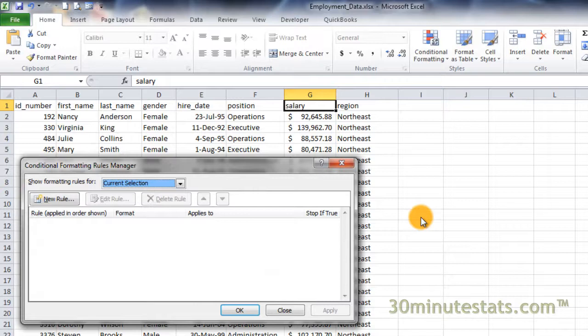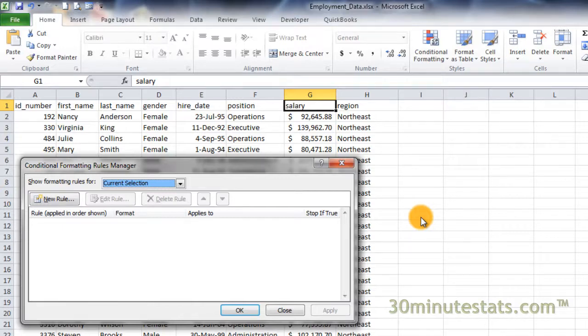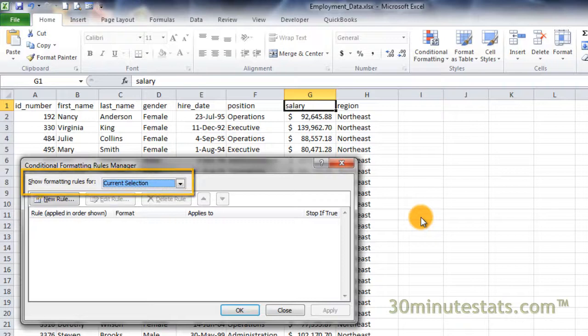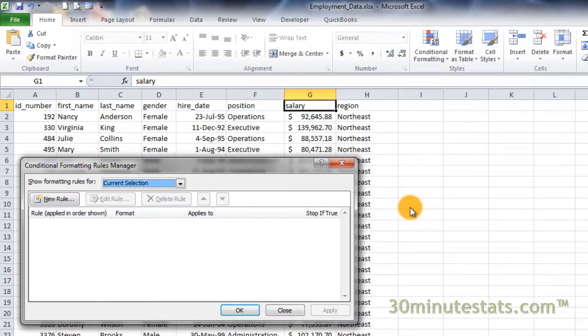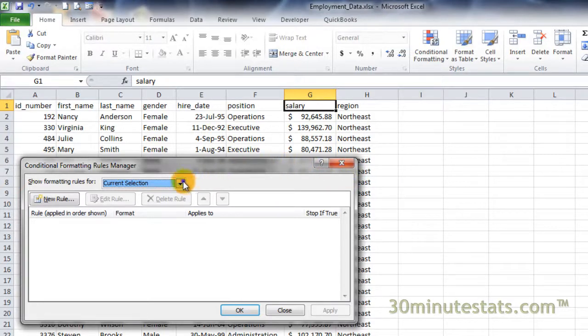This opens a dialog box where you can see all of the conditional formatting for the workbook. It looks blank right now because its default setting is to show rules for the current selection, or the currently selected cell. And that cell doesn't have any formatting. Click on the drop-down menu and select this worksheet to see all the rules for the current worksheet.